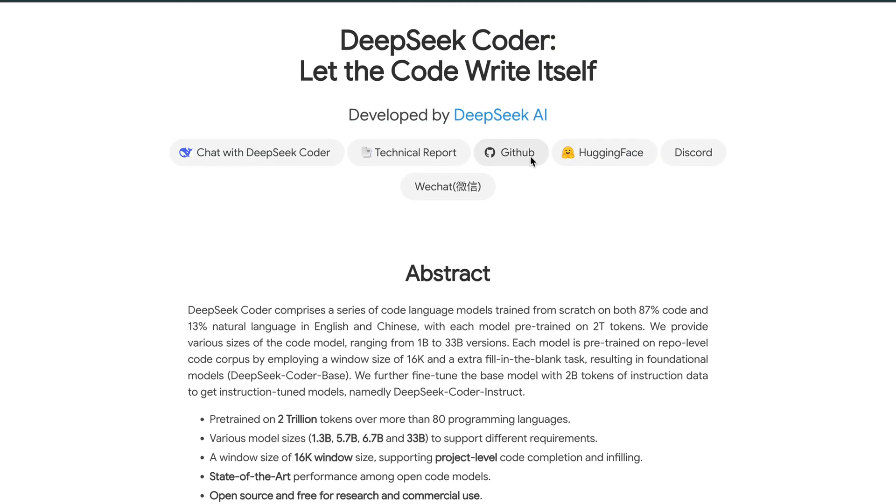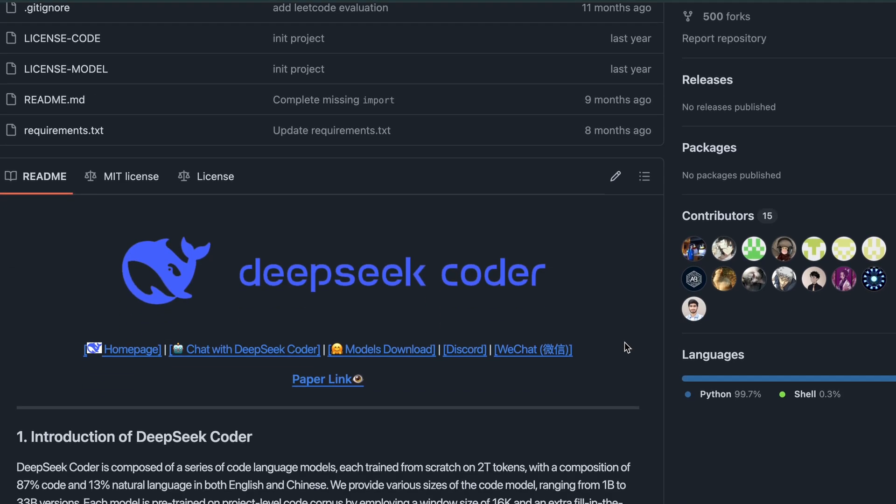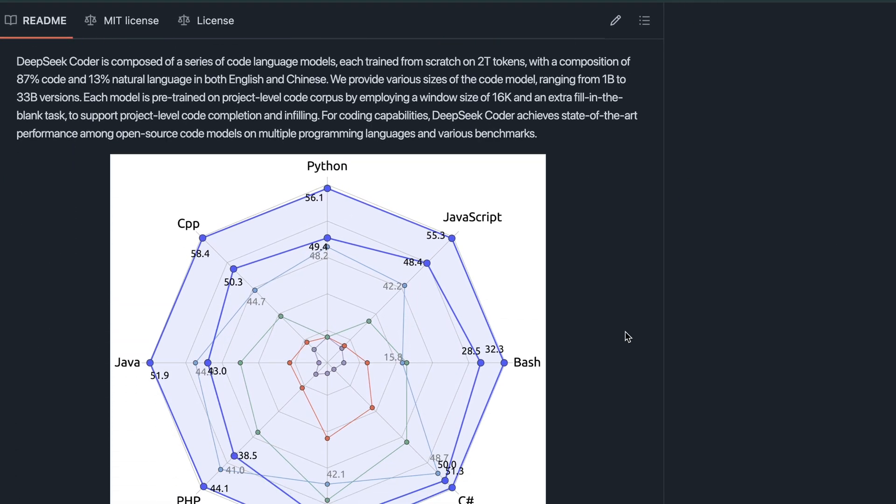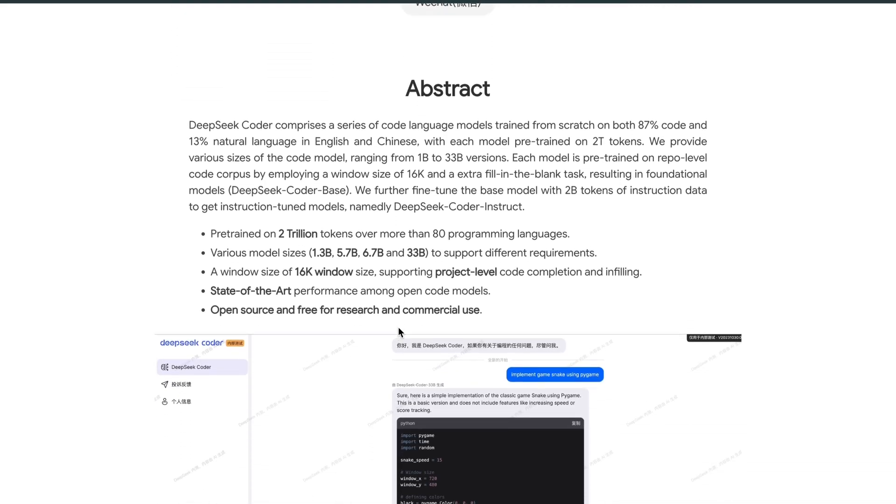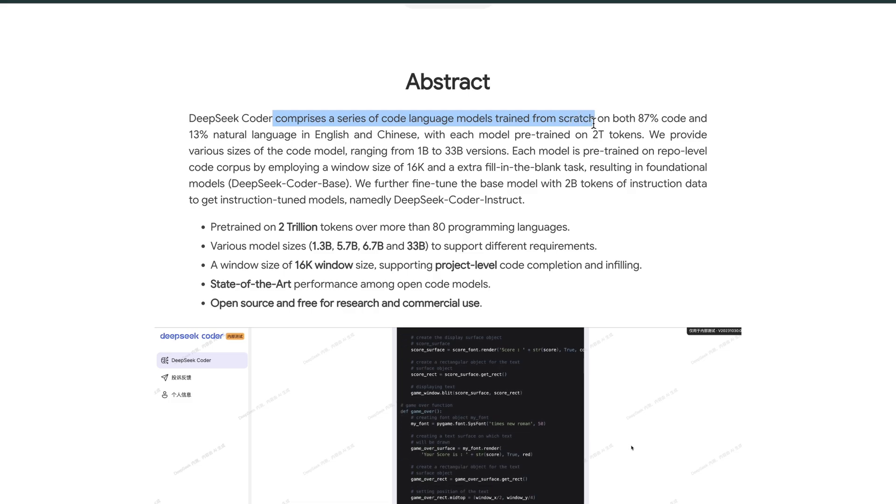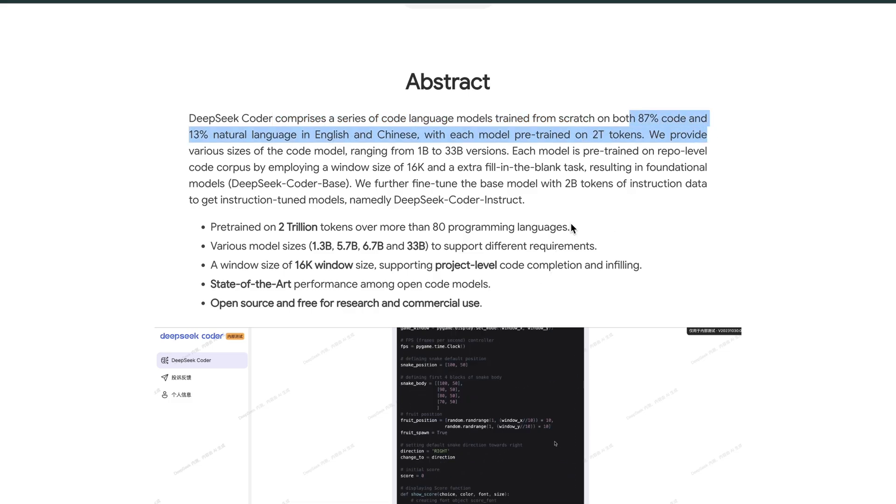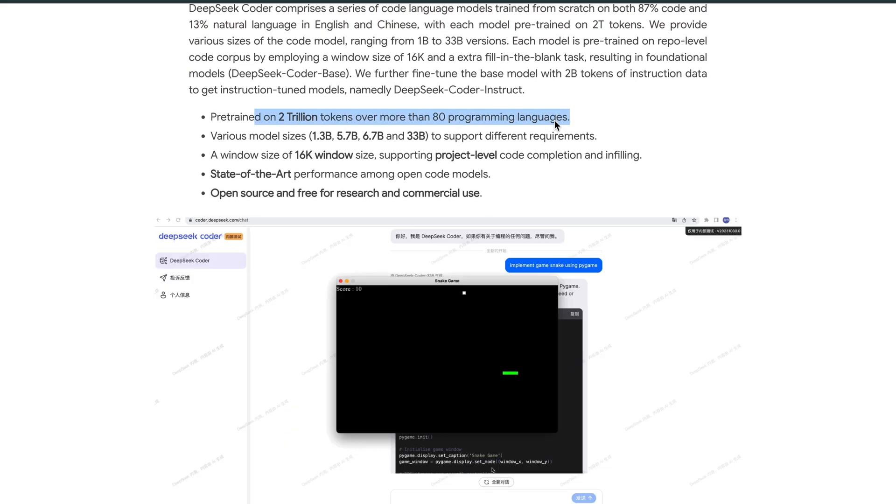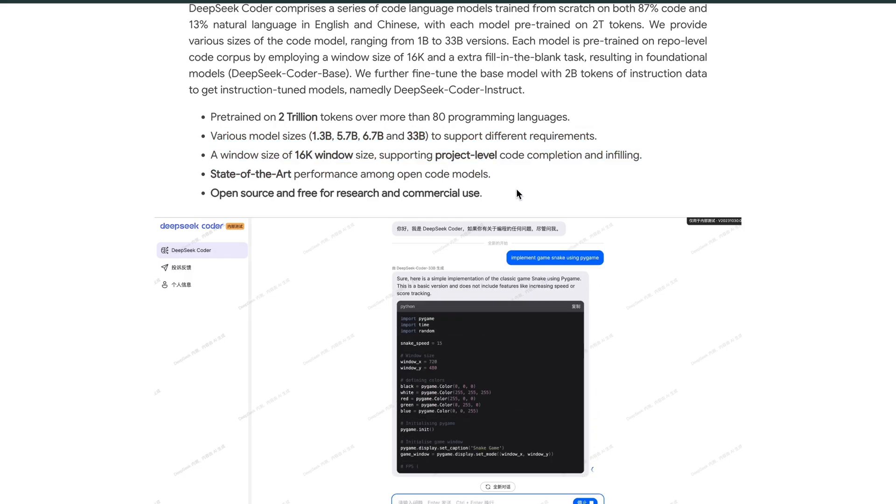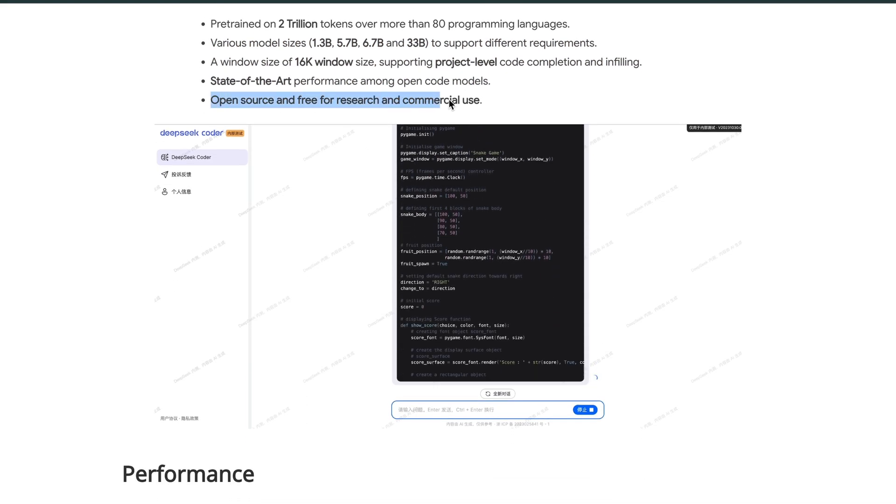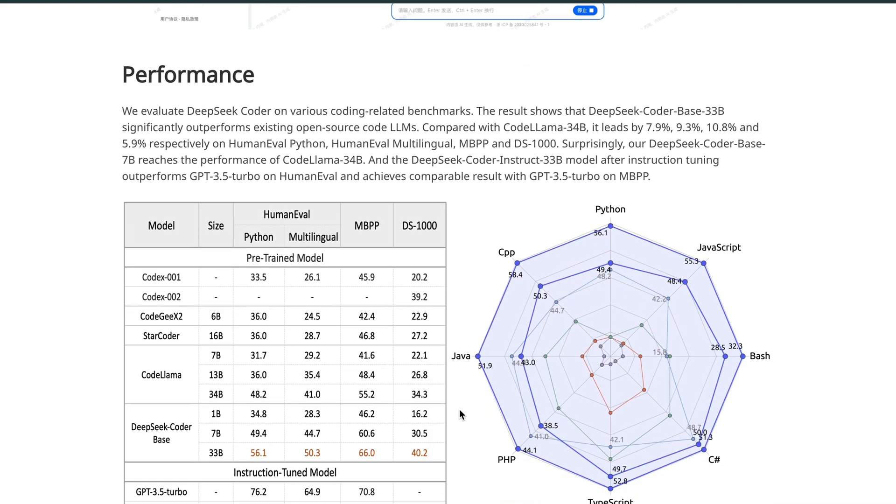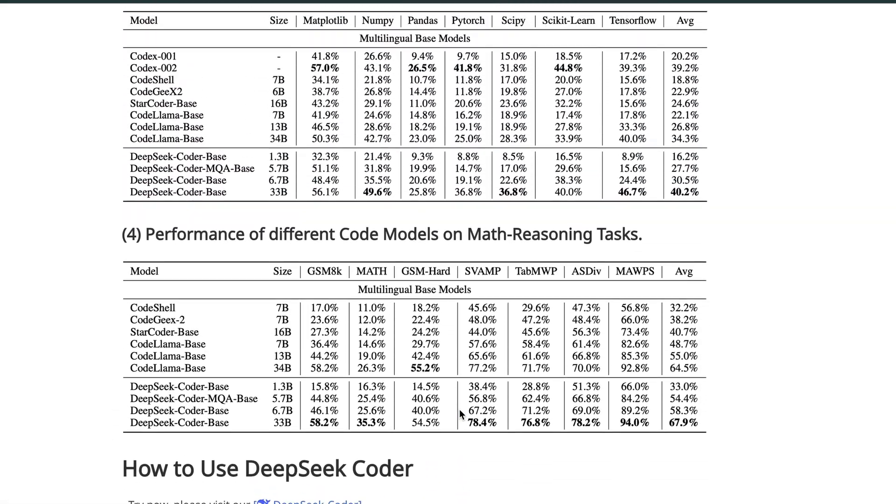So let's look at it on GitHub and learn more about it. As you can see, it has 2 trillion token support powered by 80 programming languages. It's a very good language model and it's open source and free for commercial use, so you can just check this out.